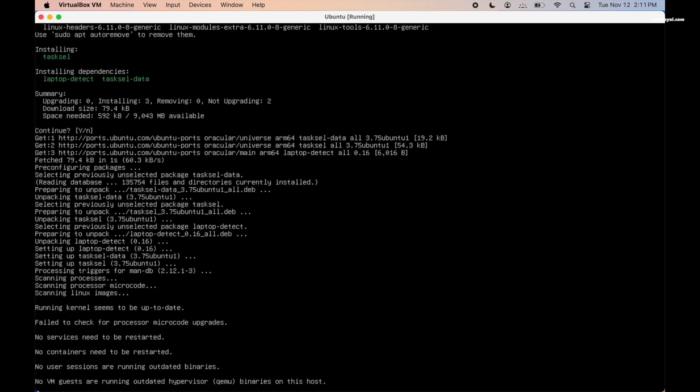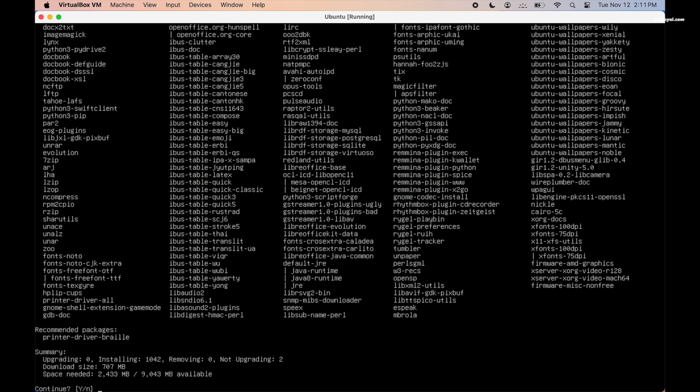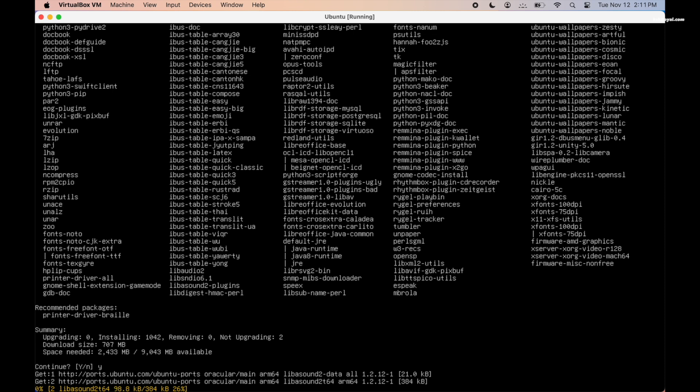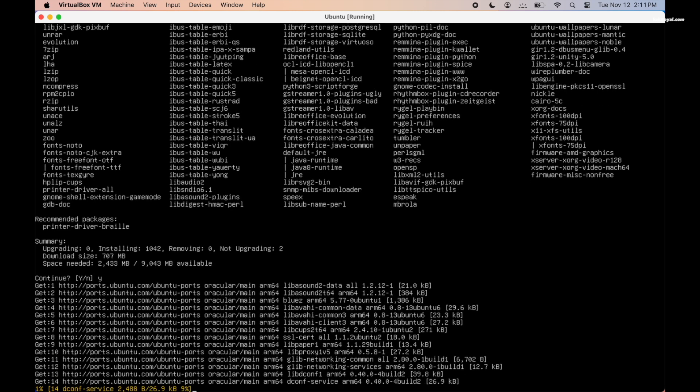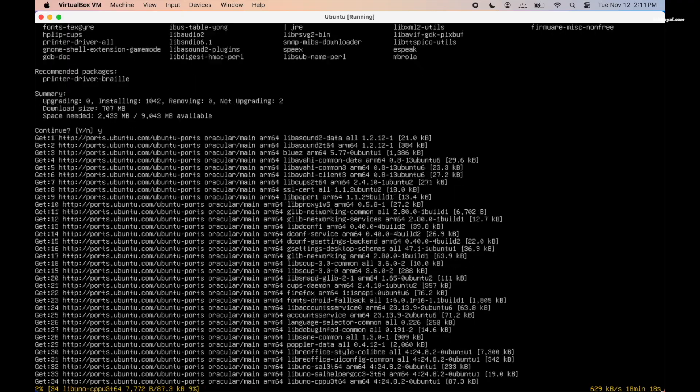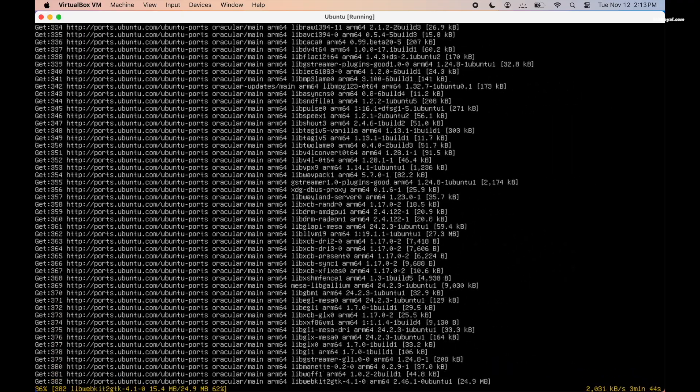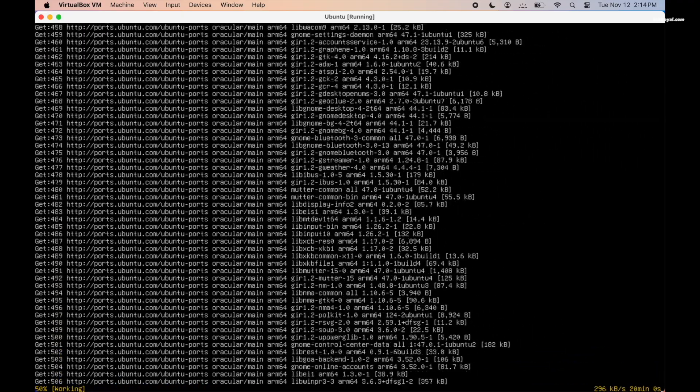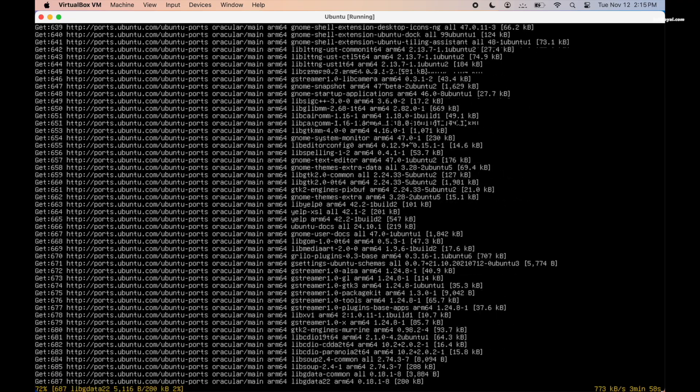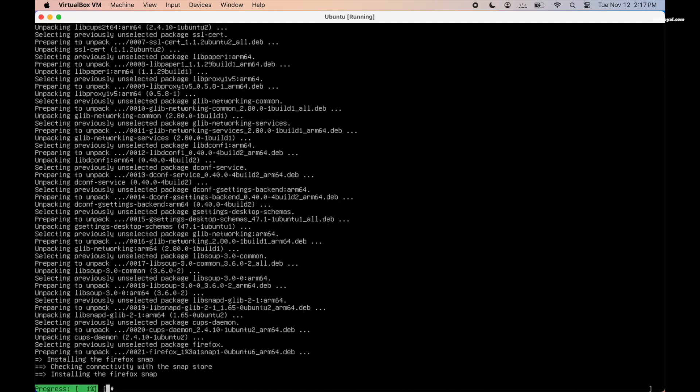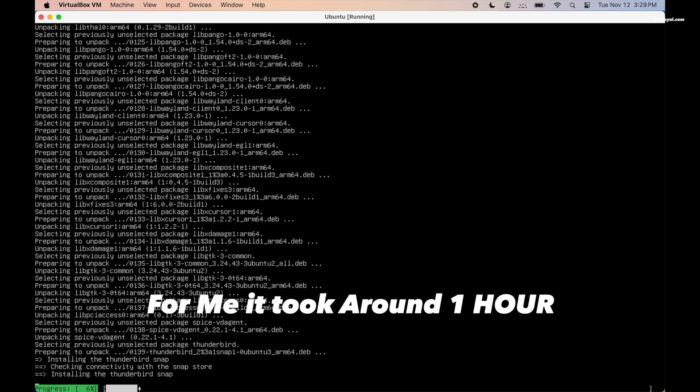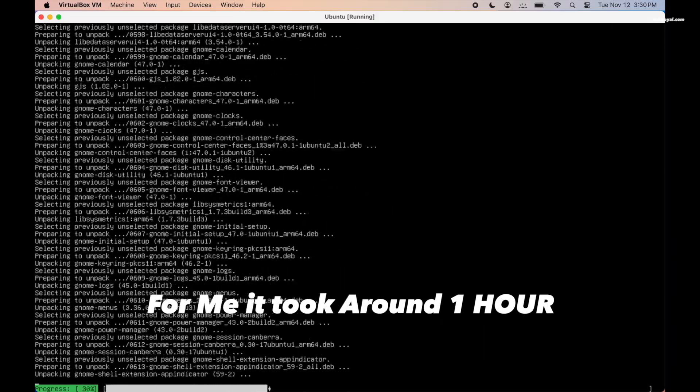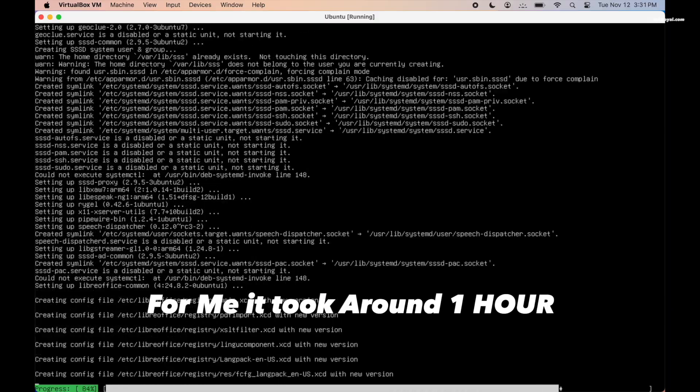Once it's done, type this command to set up the Ubuntu desktop. But this is a very big package and requires internet to download, so make sure your host OS or macOS is connected to faster Wi-Fi. Now setting up GNOME desktop may take around 30 to 40 minutes, so please be patient and do not interrupt your Mac. It's recommended to connect to the power source while setting up the desktop environment.